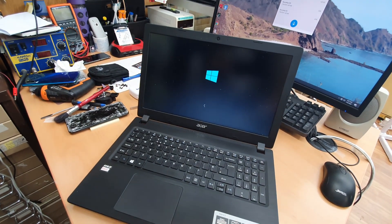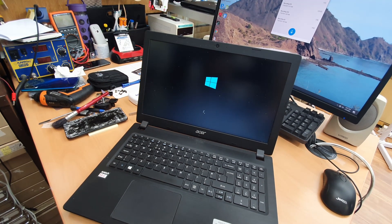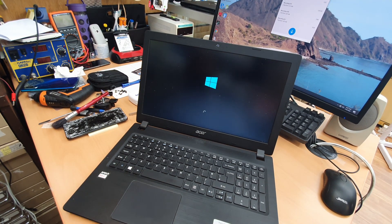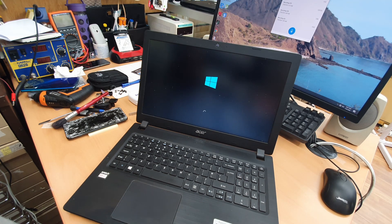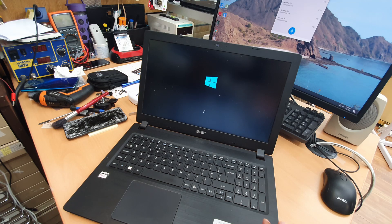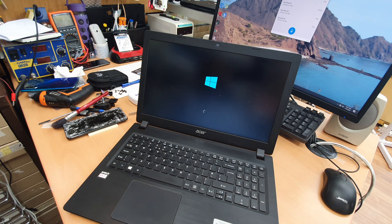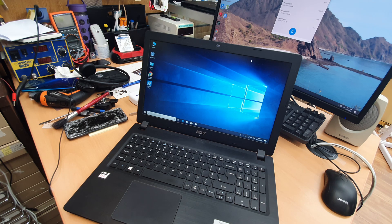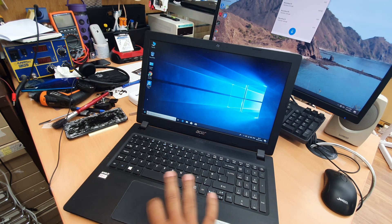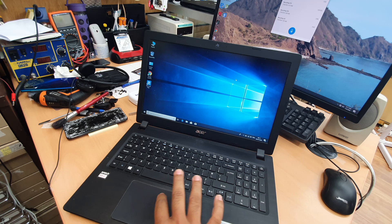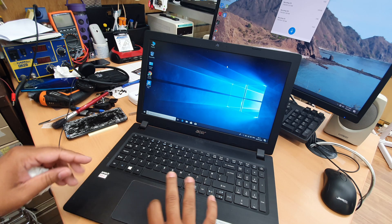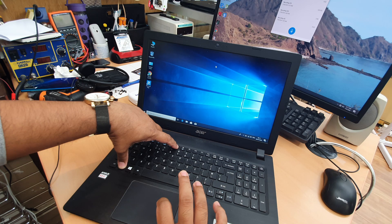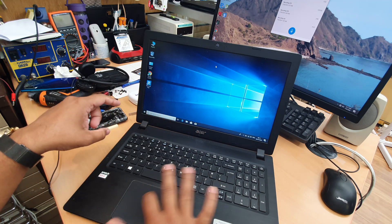All right. So the Windows started. The trackpad, and as you can see, the trackpad is working. Let's disable then enable it again. As you can see, this is not moving.